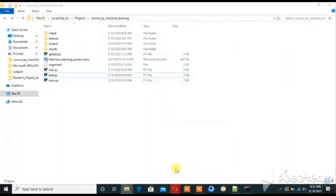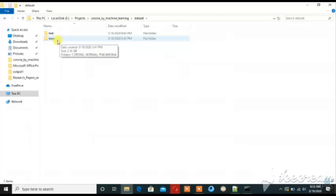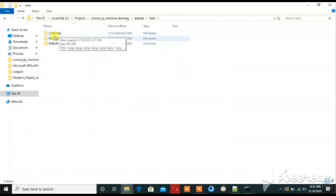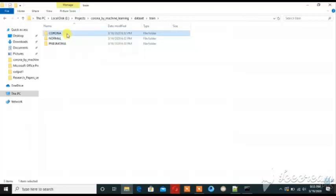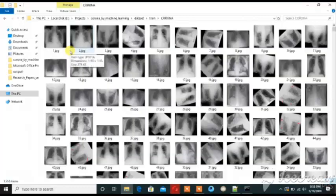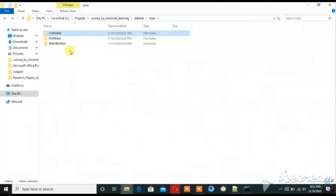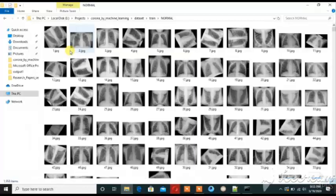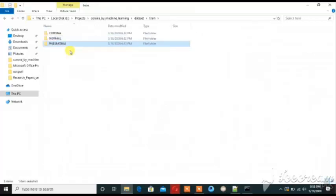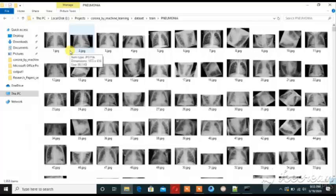My second attempt was by using machine learning. This dataset has training and testing splits. I applied data augmentation. The classes are: normal, coronavirus (COVID-19), and pneumonia — I have a pneumonia class added as well.